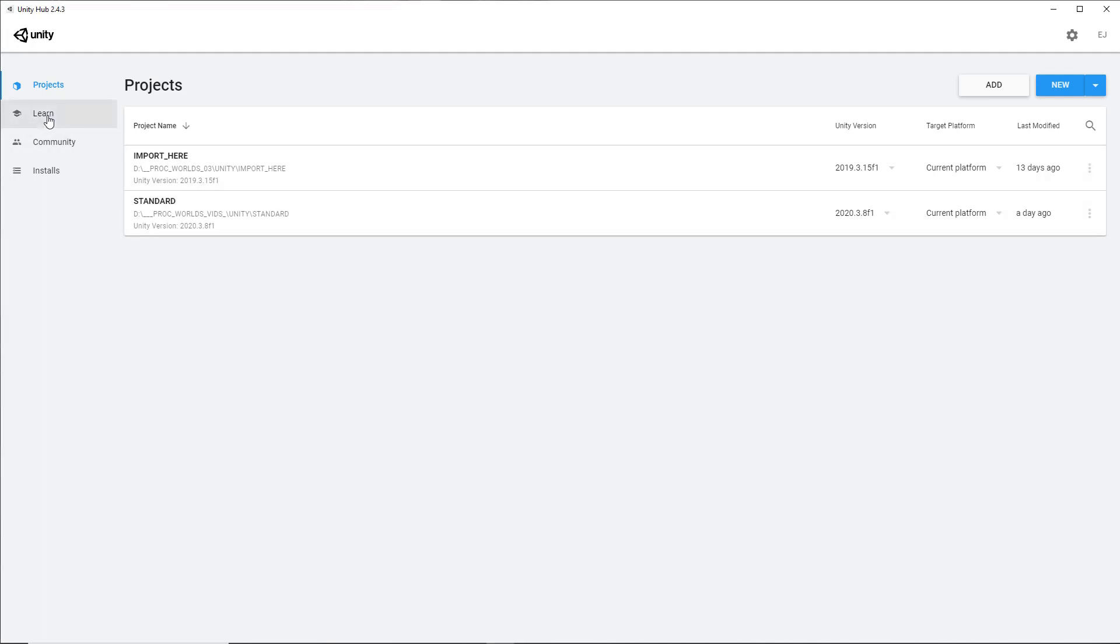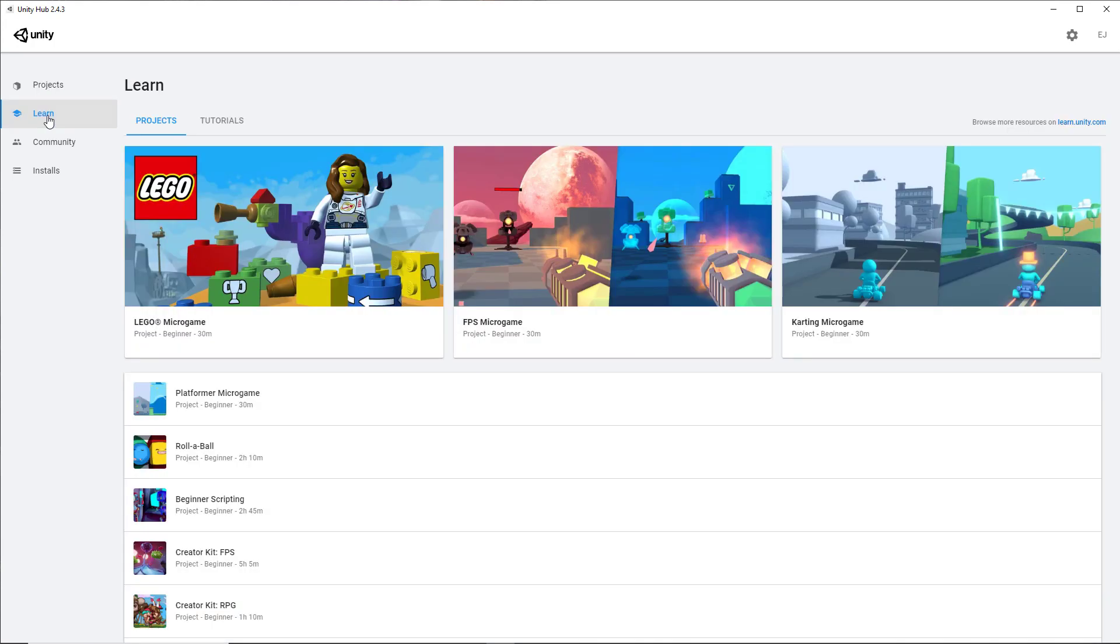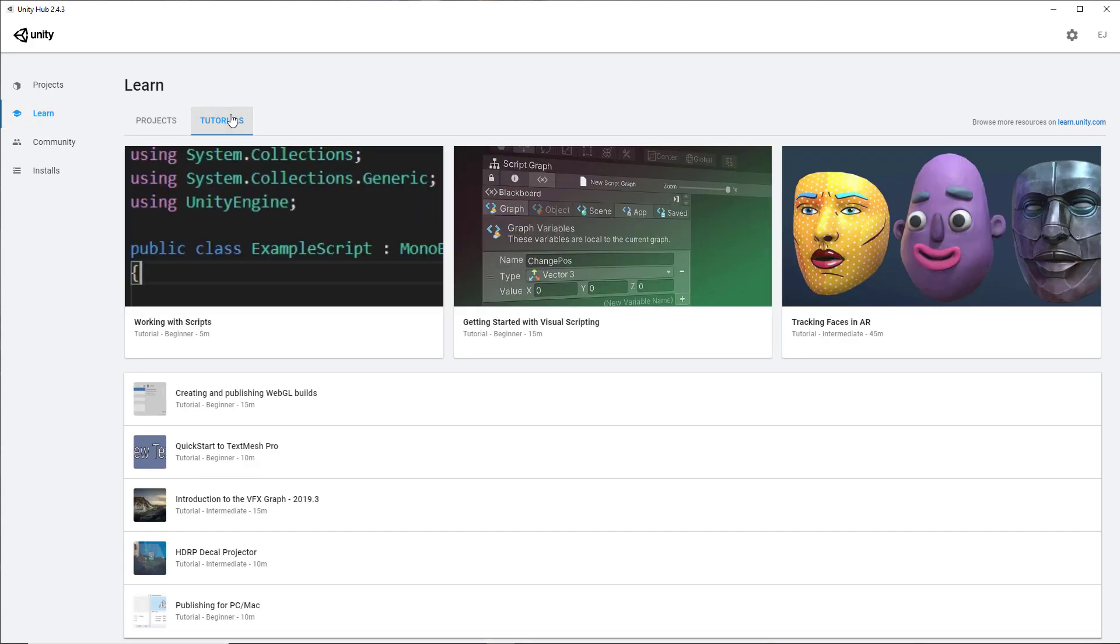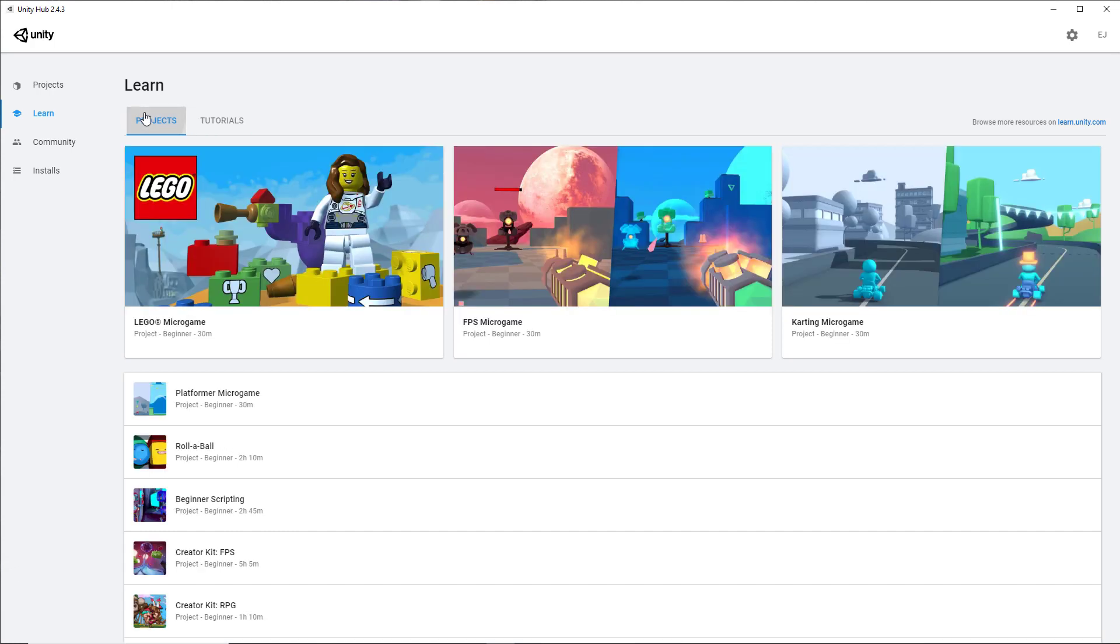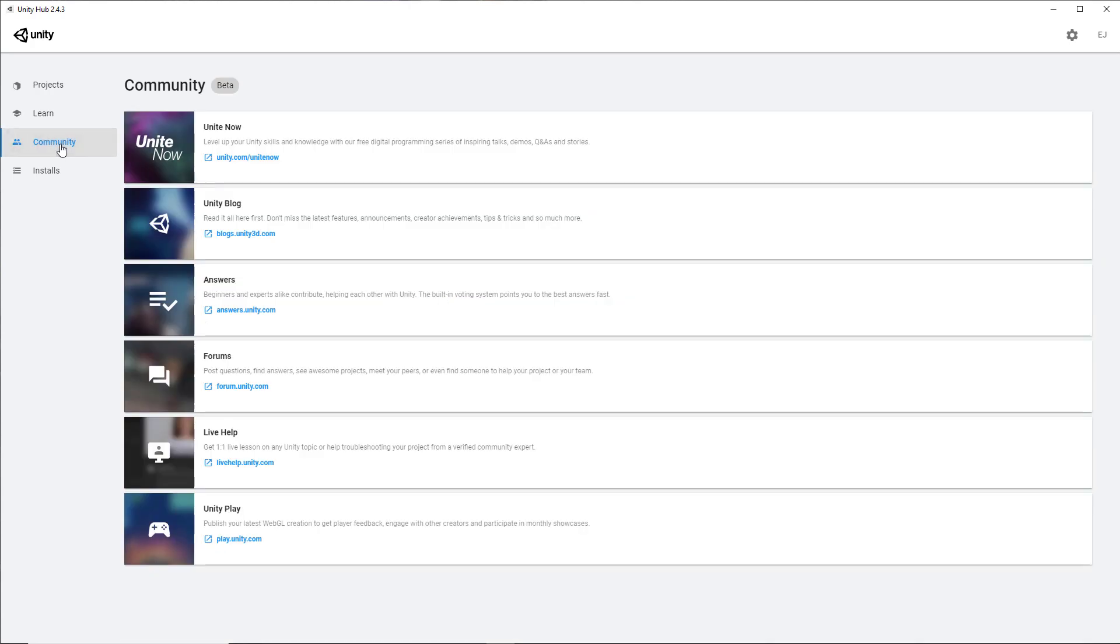They have a learned section, so if you're new to Unity, you can come here and there are a ton of tutorials and there's also a ton of projects. You can see here is the tutorial section and here's the project section. If you wish to ask questions or read about Unity, you can click on the Community tab on the left, and it's going to show you all of Unity's major links.